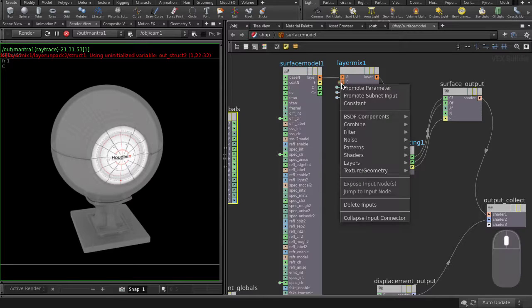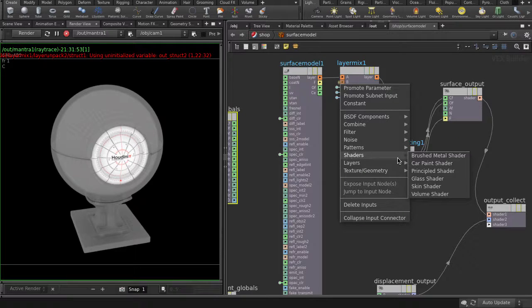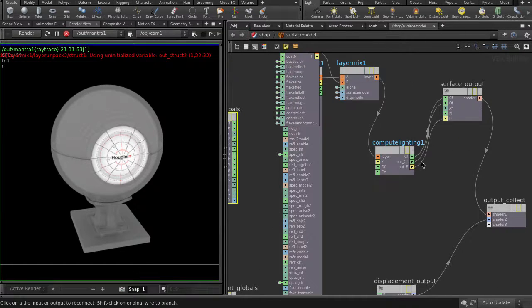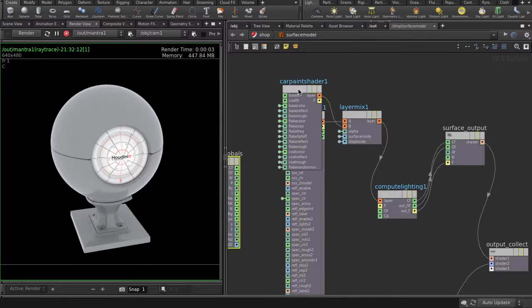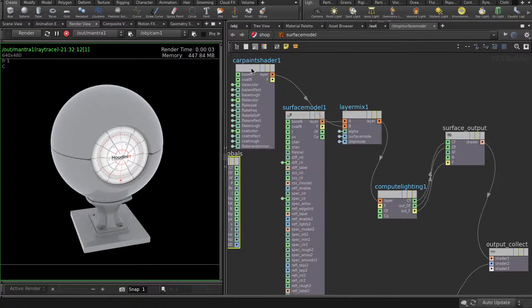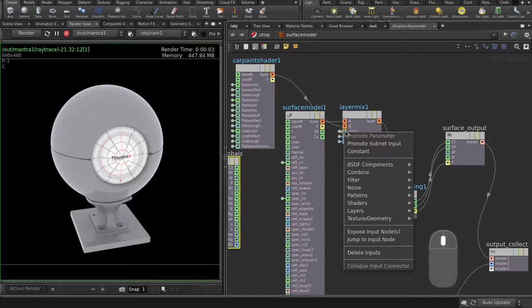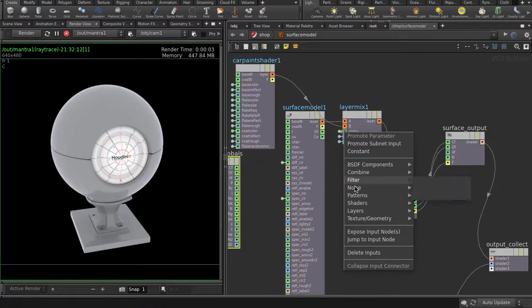And now let's make our layer number 2. We'll use a car paint shader. Lay out the nodes again with the L key. And now we need to put there an alpha so that we can see both layers. Let's put there a checkered pattern.